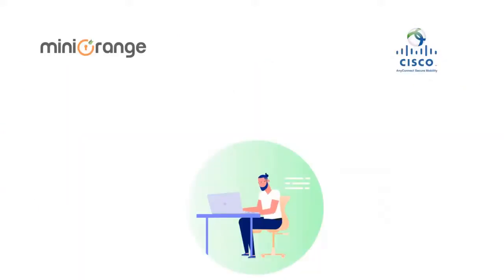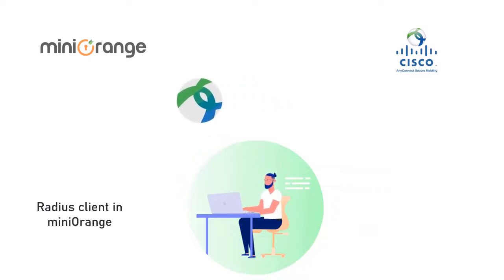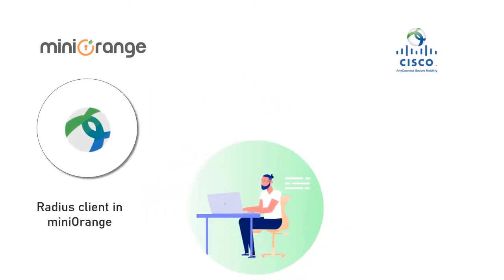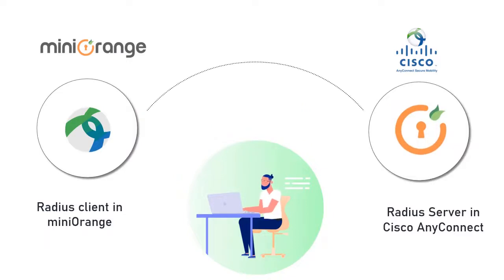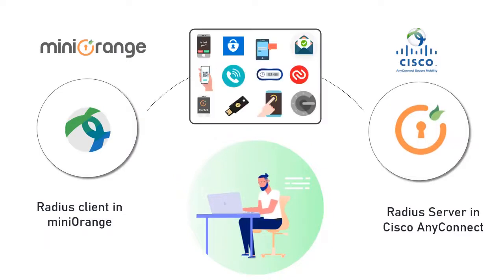First, we will add Cisco AnyConnect as a RADIUS client in MiniOrange. Then we will configure MiniOrange as a RADIUS server in Cisco. At last we will test the MFA login for Cisco AnyConnect.